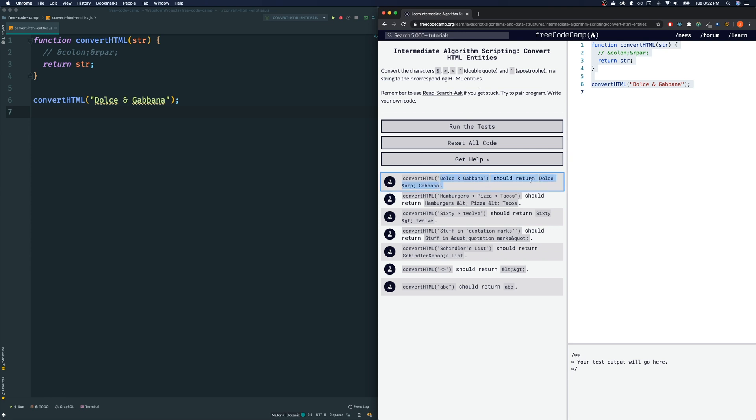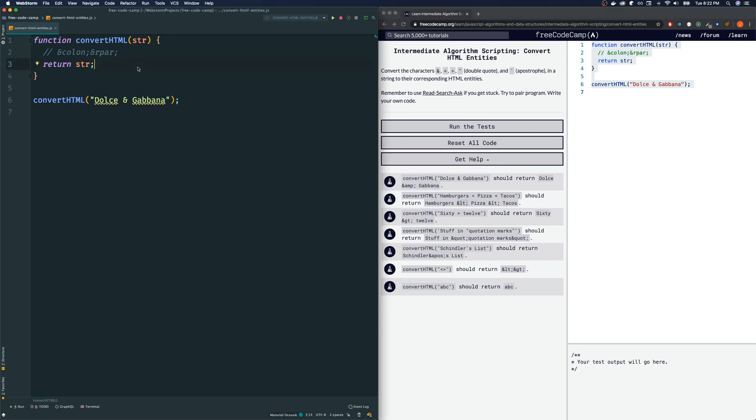Let's look at some of the examples. Dolce and Gabbana becomes Dolce, and then this is the HTML equivalent of the ampersand. We got all of these. So we have to know what each symbol corresponds with what HTML entity. Before we go on and figure out all those HTML entities,